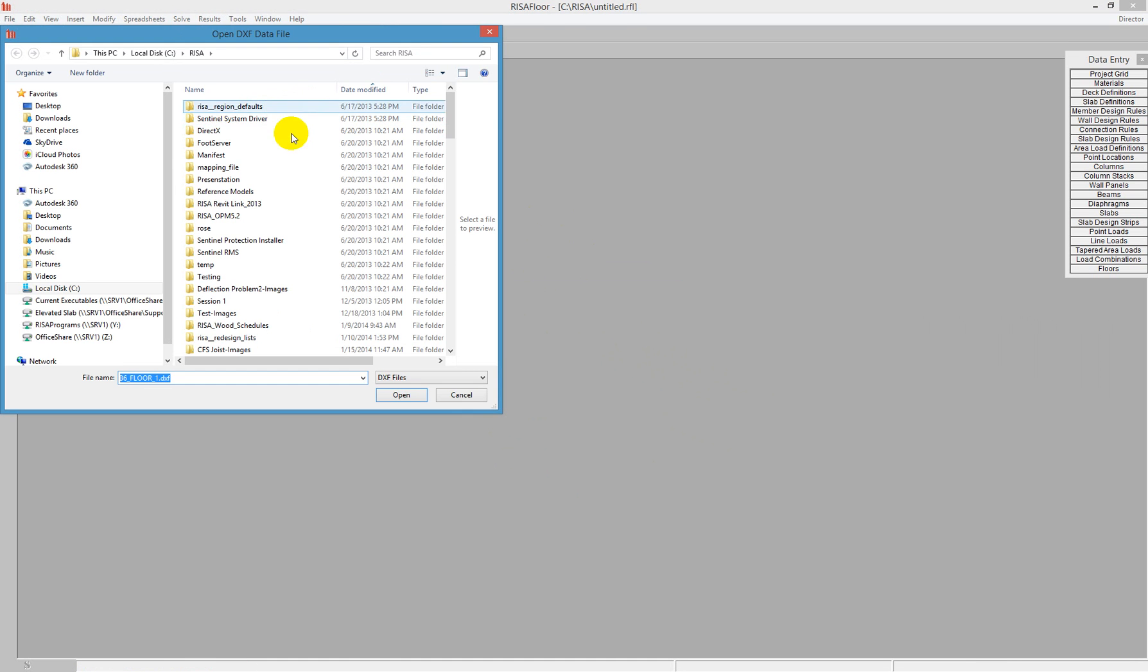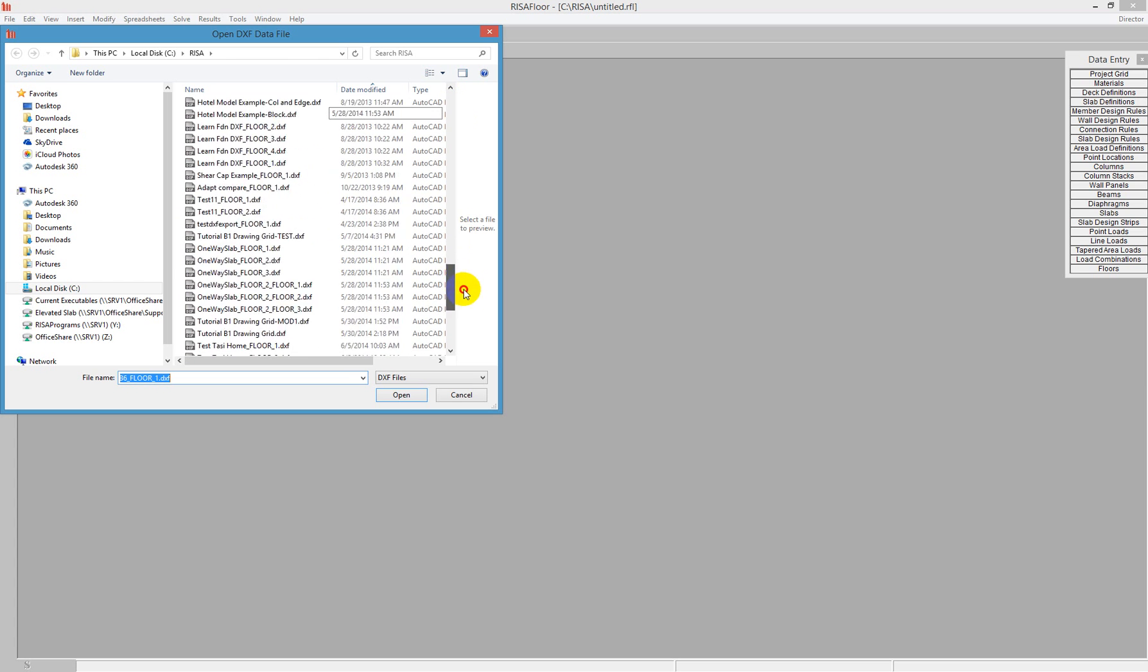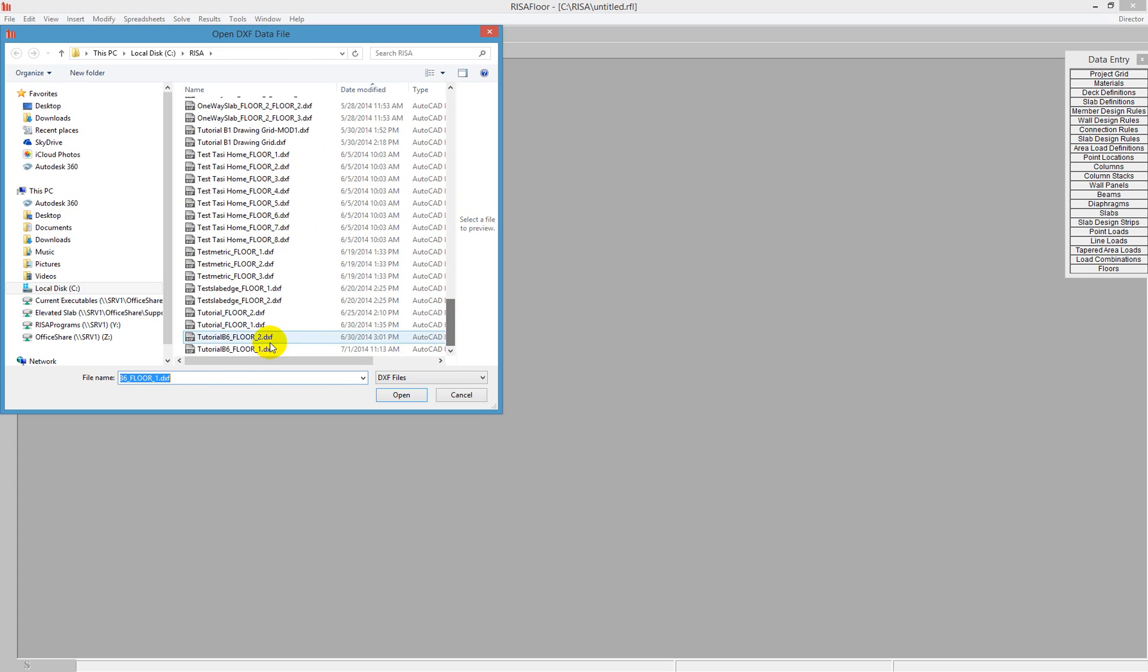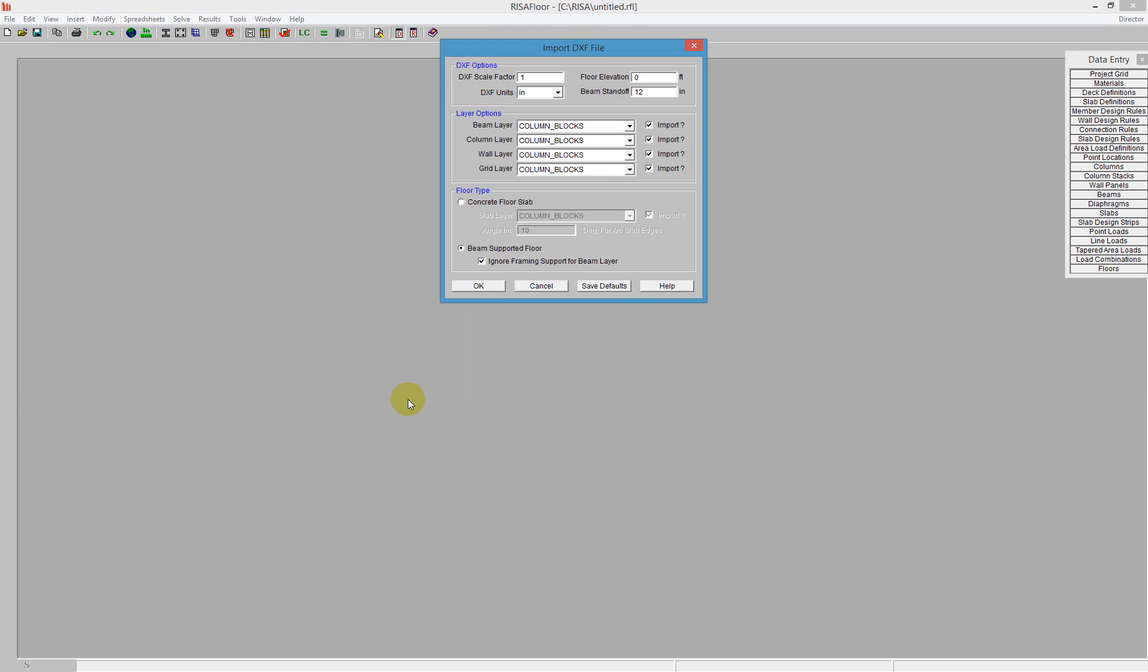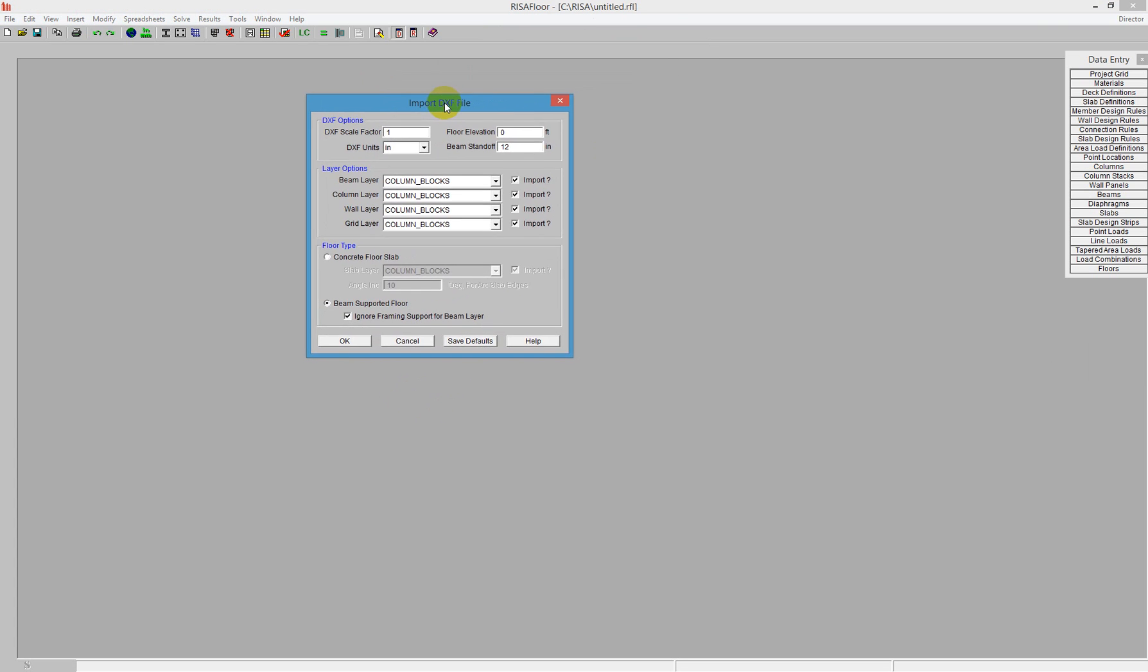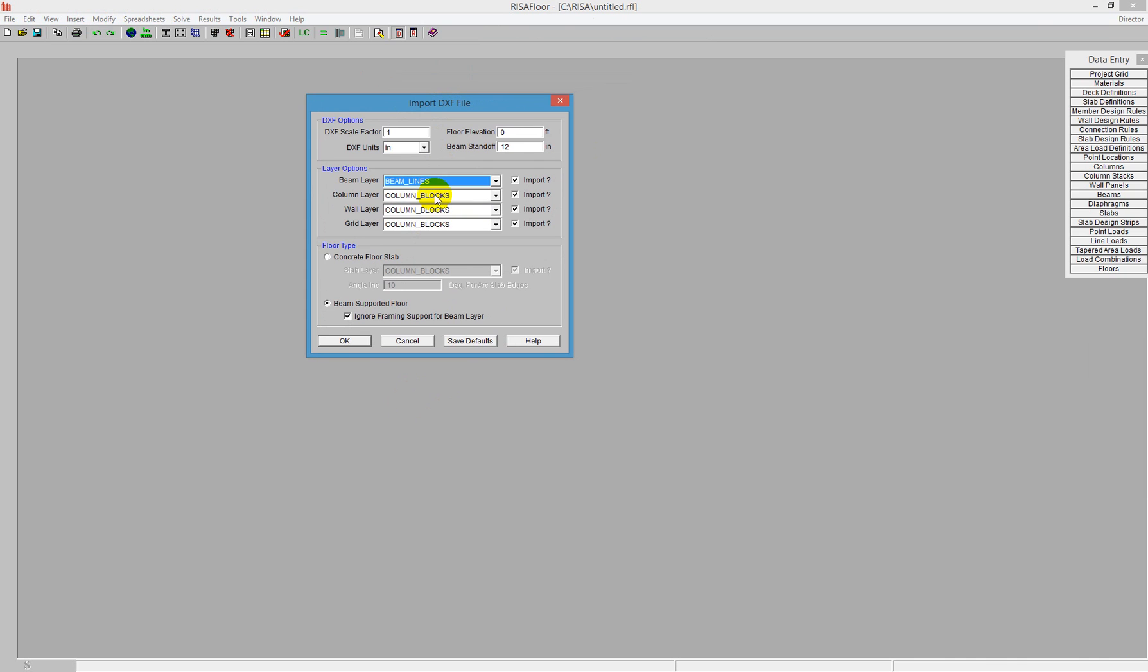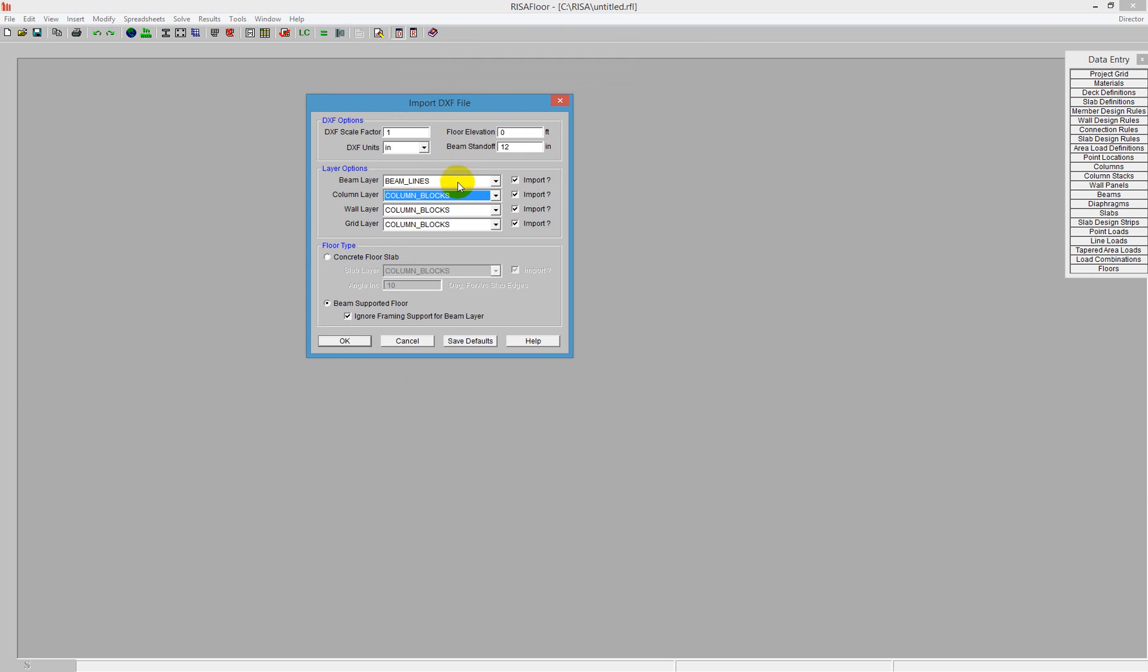At that point, I can find the file on my computer that I'd like to import. Push open, and here I get some choices about the layers I'd like to import. I can find all the layers I have in the model. The beam layer will be beam lines, the column layer will have column blocks. Blocks are what gets imported into RISA Floor ES for columns.